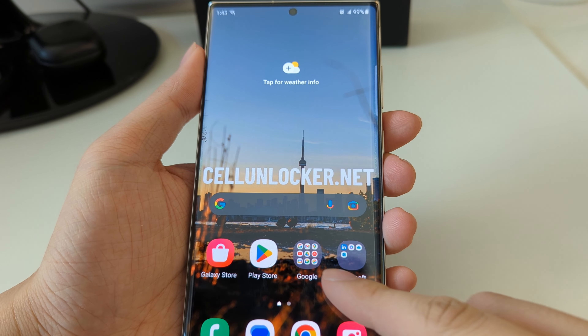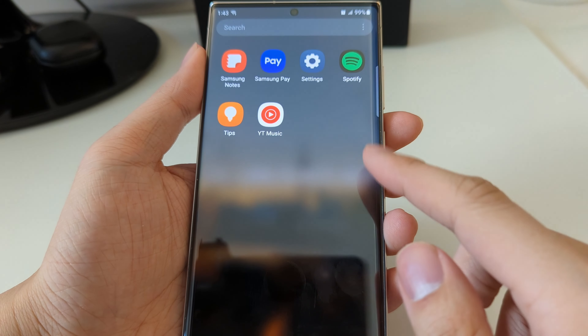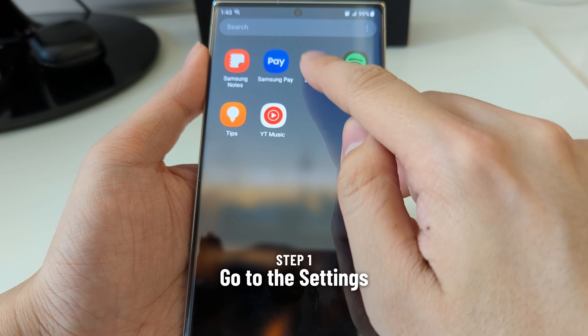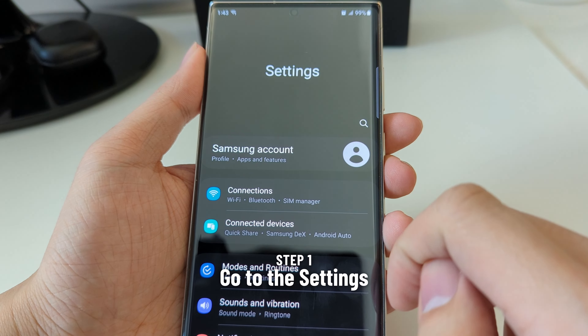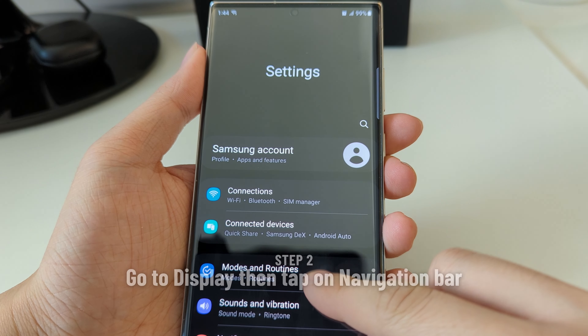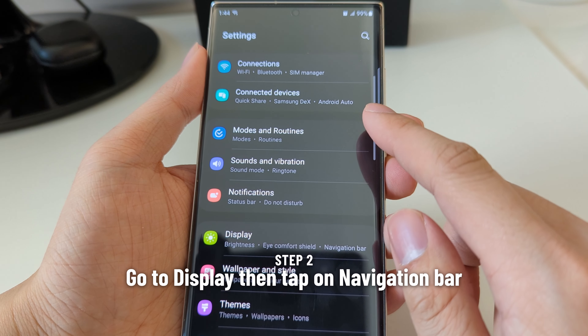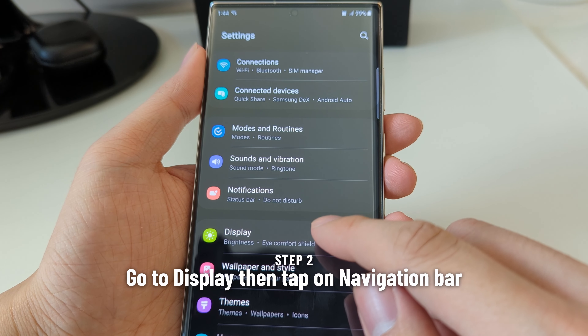Here's how to enable swipe navigation gestures. First, go to the settings, then go to Display and tap on Navigation Bar.